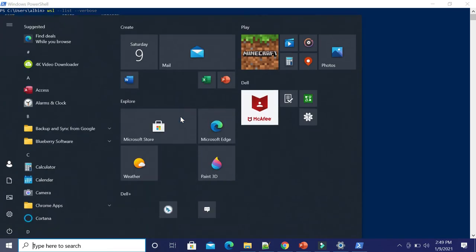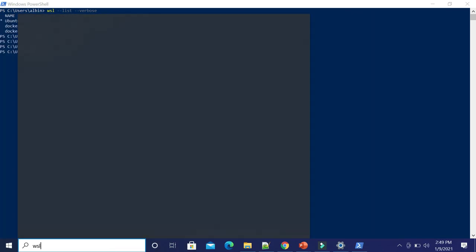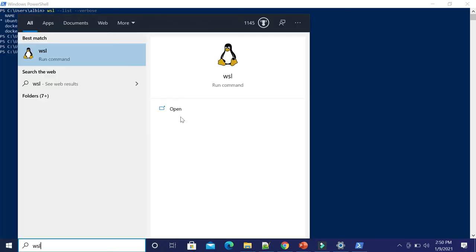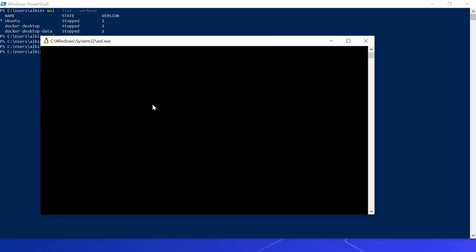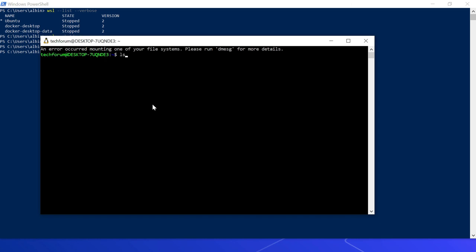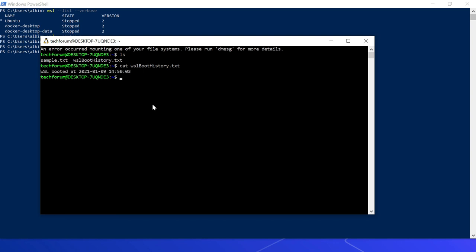Let me stop WSL and start it again. I'm shutting it down. Now if I do 'ls', I can see two files. If I cat the second file, it says 'WSL booted at this time' — every boot time will be captured here.